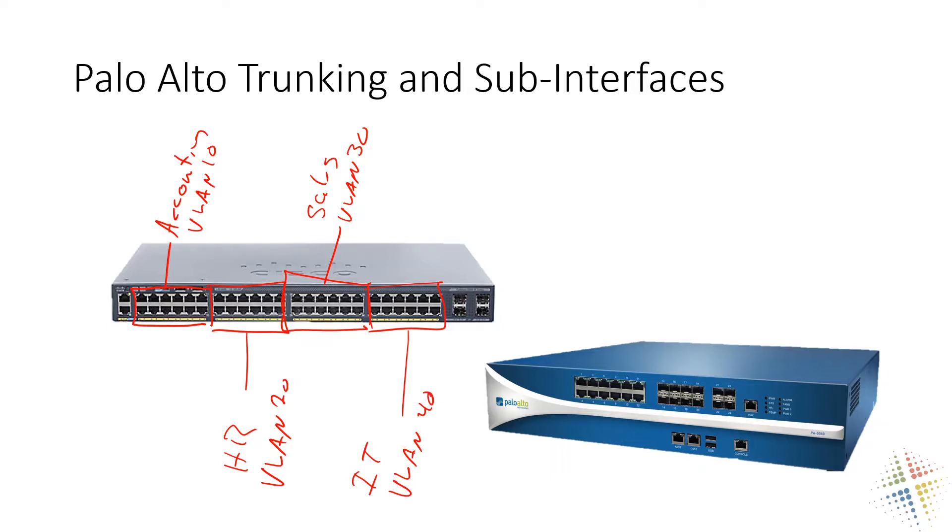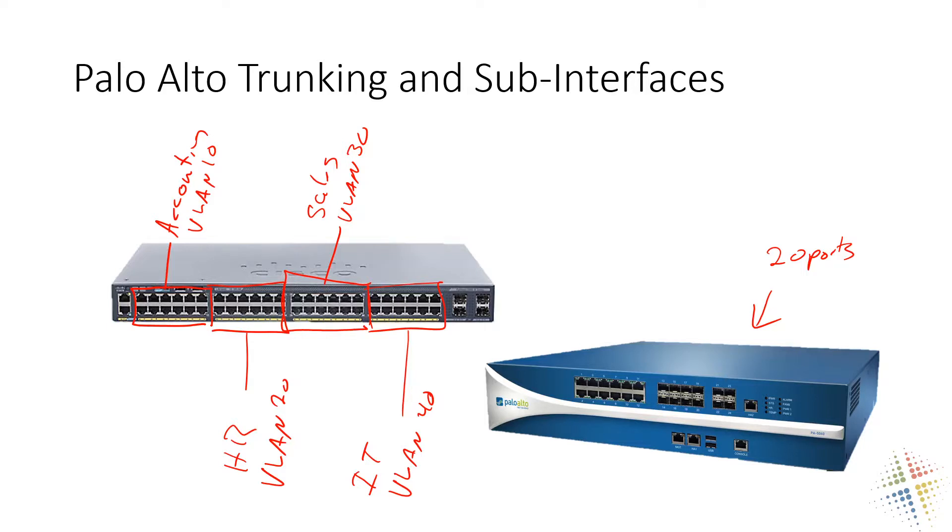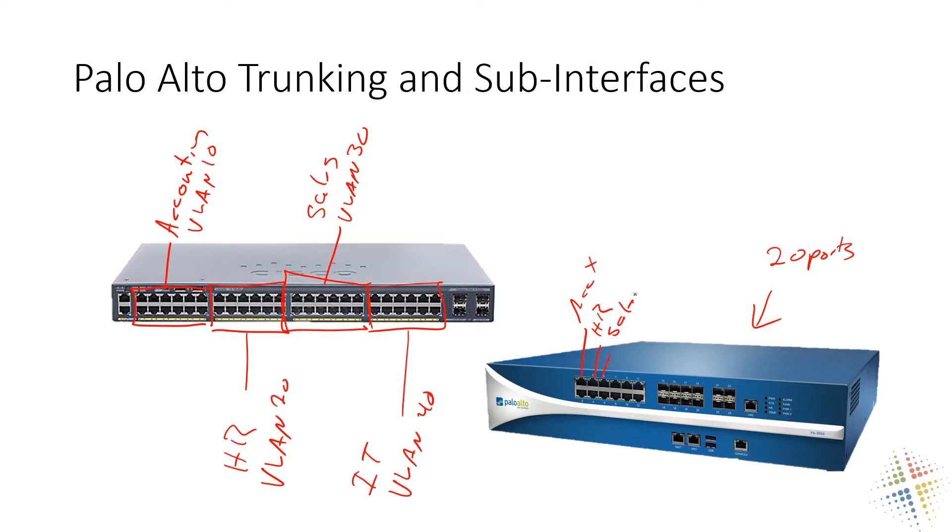So in this case, I have four different networks, four different environments that I need to be able to support. I'm looking at my Palo Alto over here and I can see I've got like 20 ports. So sure, I could support four different environments. That's not a problem. However, the problem comes in when I need more than just four different ports or four different environments. Instead of dedicating this one to accounting and this one to HR and this one to sales and this port to IT.